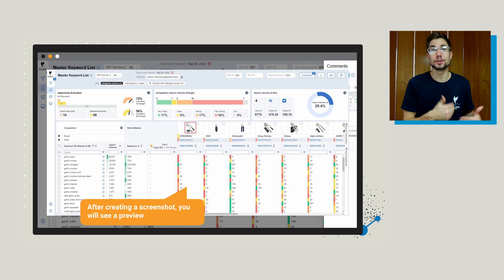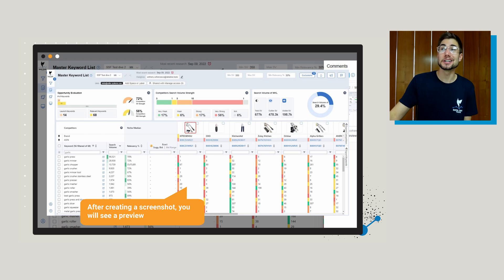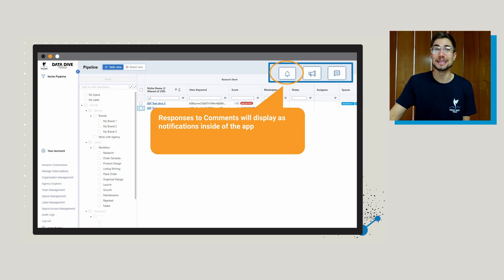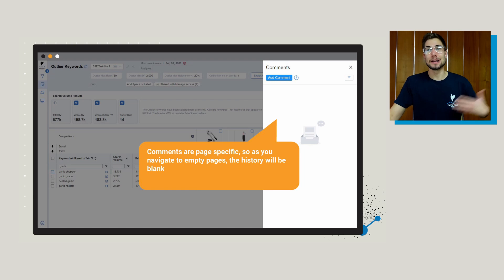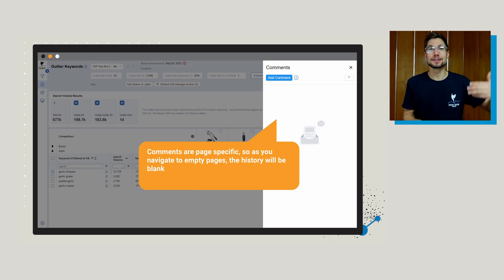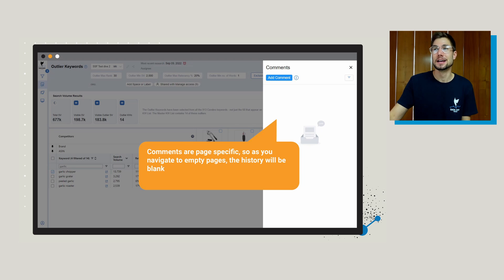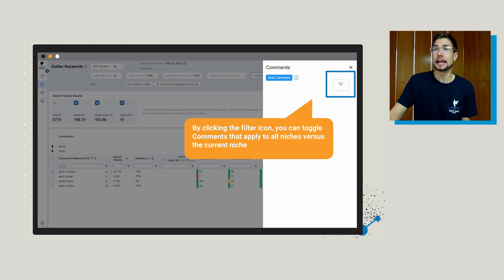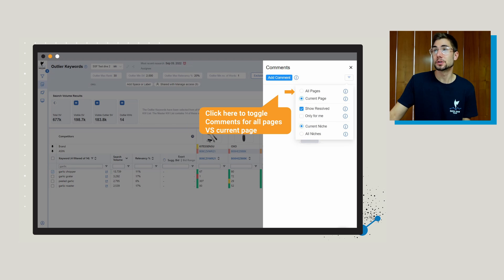As you and your team start using the comment feature throughout Datadive, you're going to start to see notifications pop up inside the app on the bell icon. If you click through that, you'll see a list of historical comments, things you need to respond to, and any tags or mentions. Keep in mind that comments are page-specific. So if you navigate to an empty page — for example, if I left a comment in outlier keywords and went back to the master keyword list — you might not see any comments there, because those comments are page-specific. If you want to see more, click the filter icon and you can select comments that apply to all niches or the current niche, and all pages or the current page.